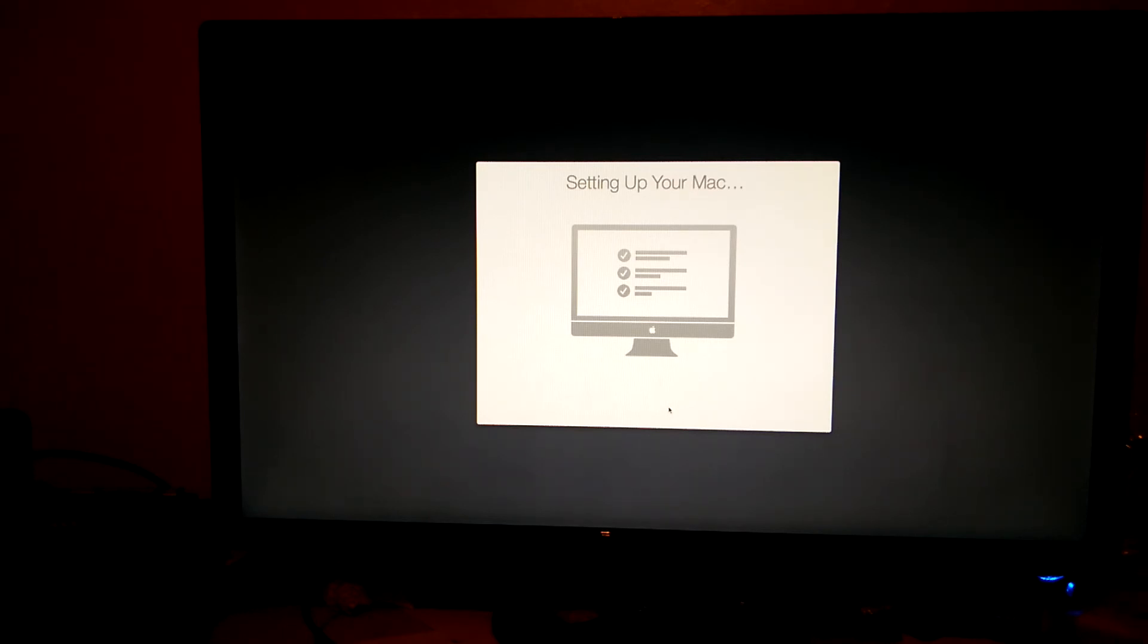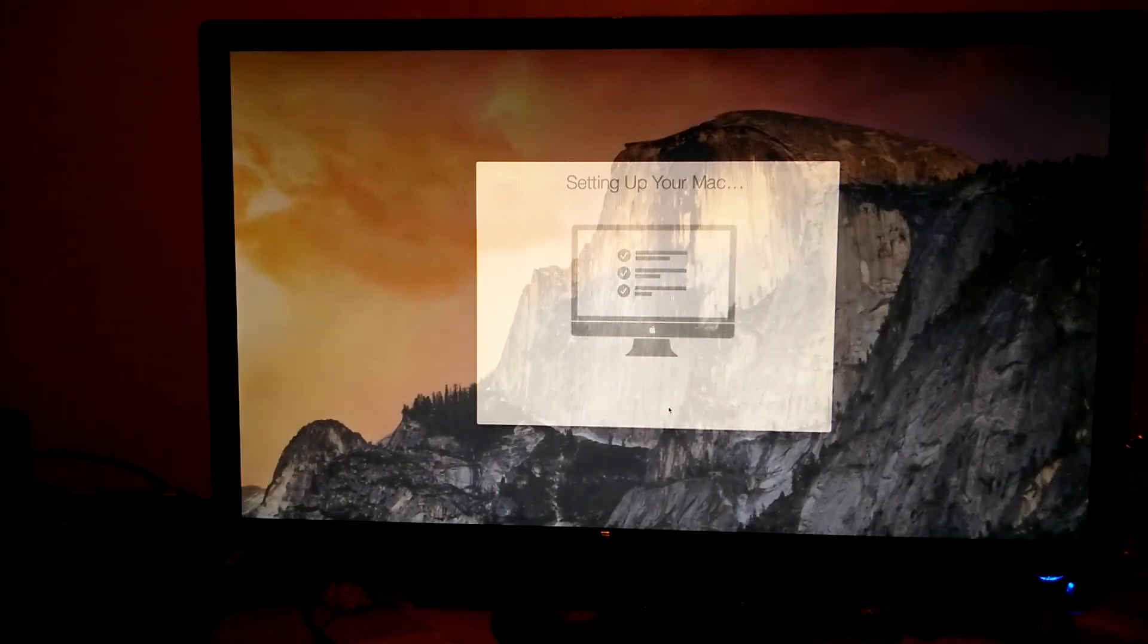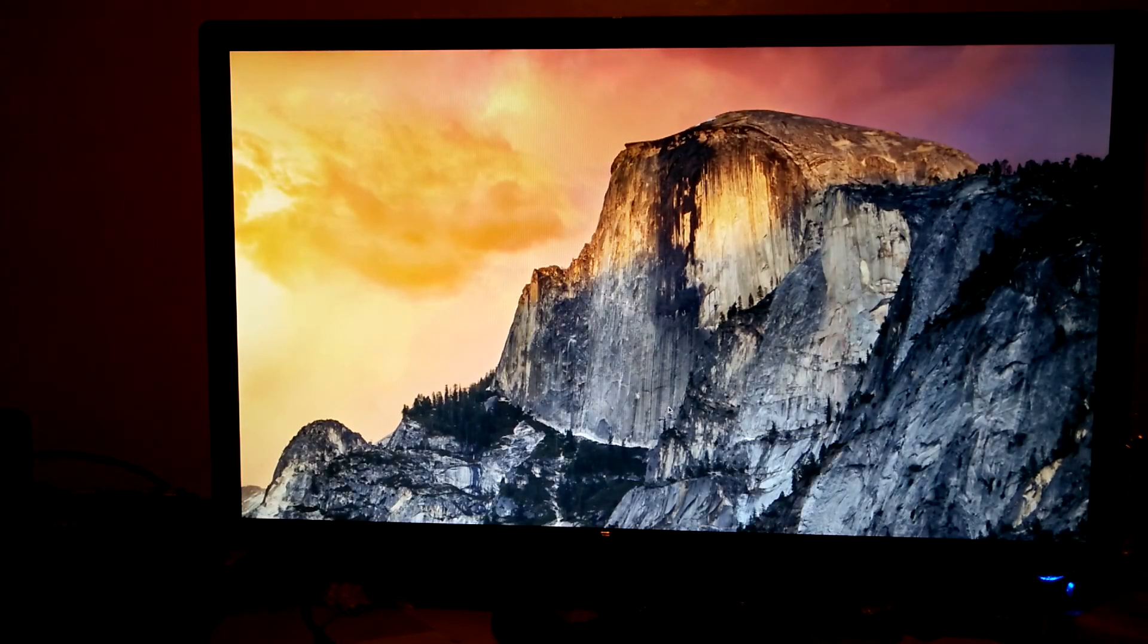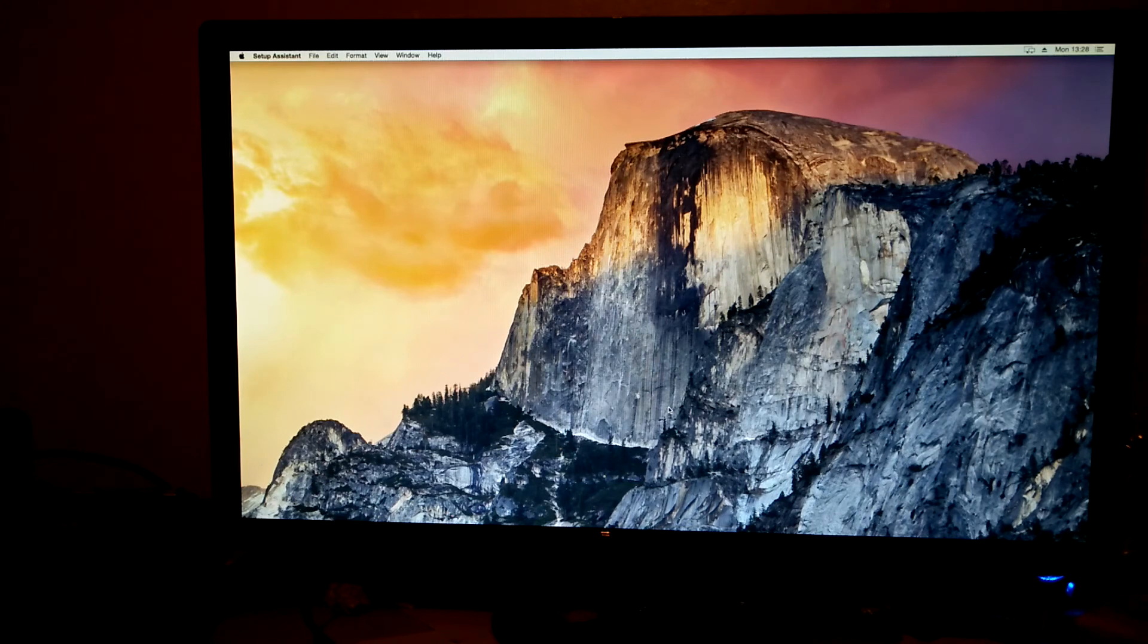And again, this will take another couple of minutes and then it will log you into your newly created account. As you can see, it's logging in there.